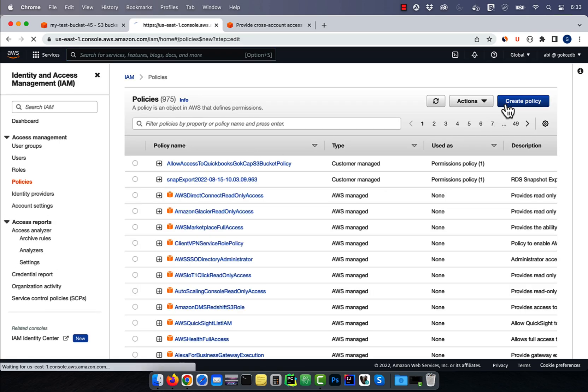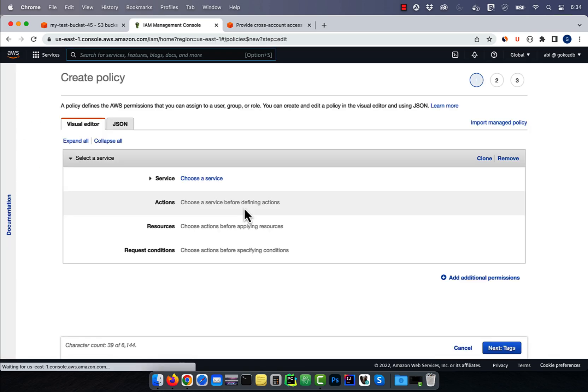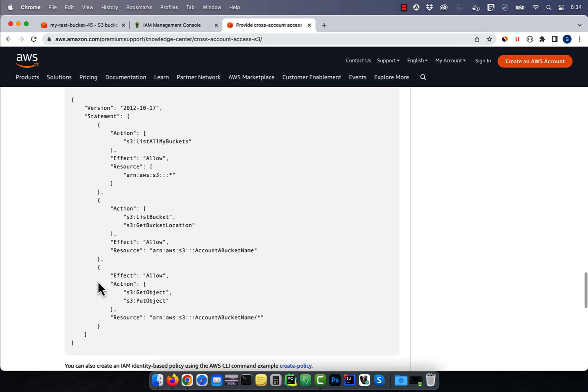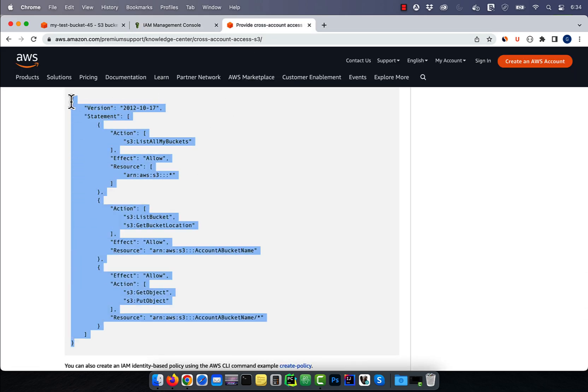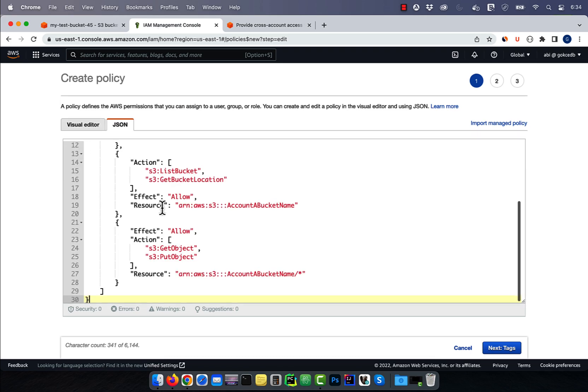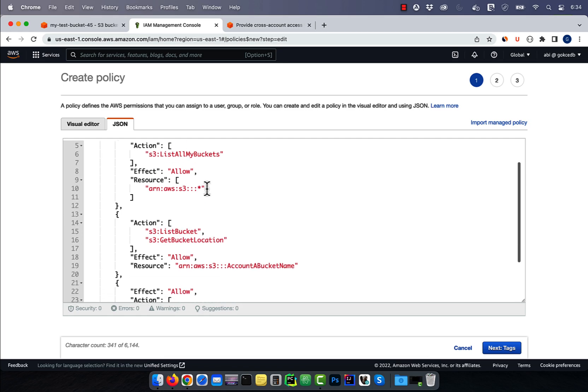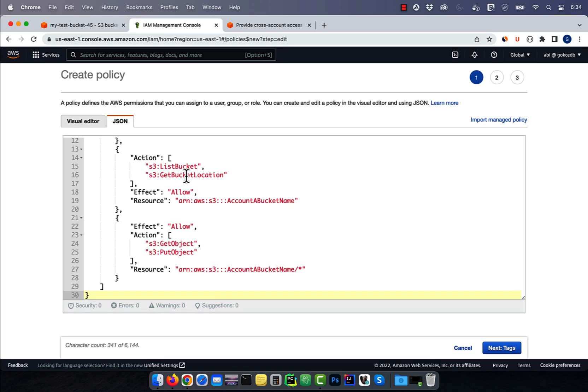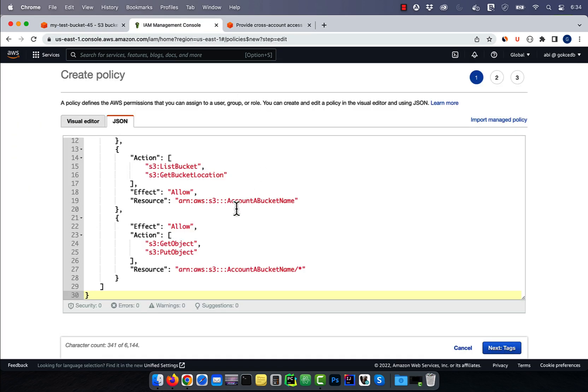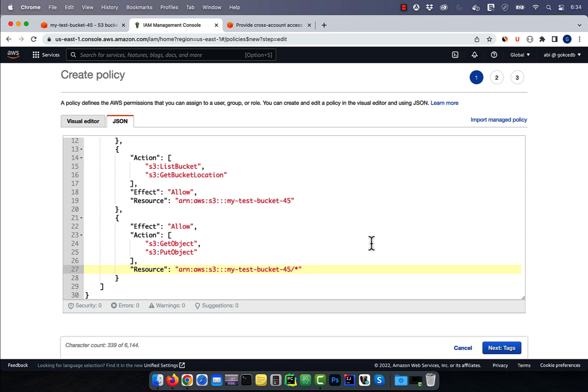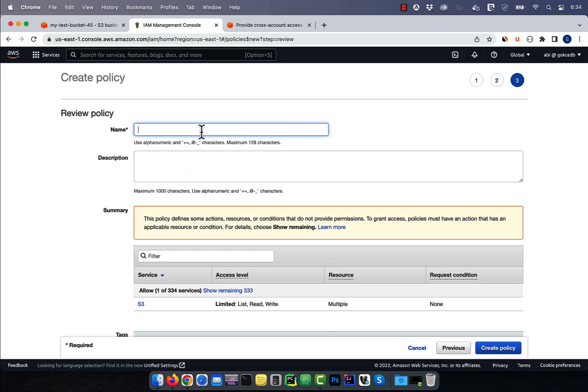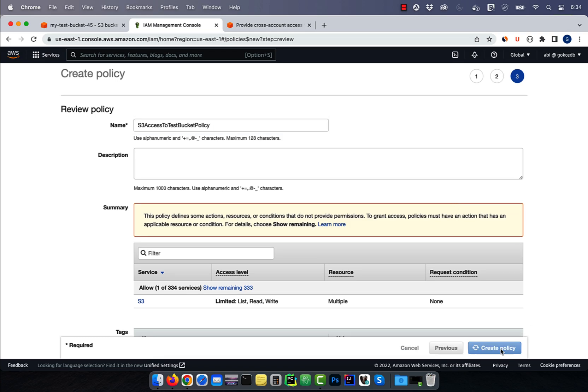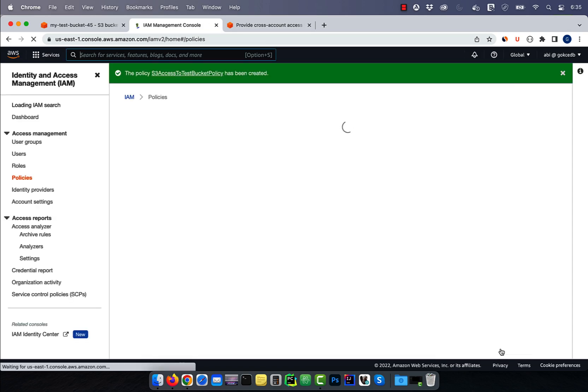Hit Create Policy, then go to the JSON tab. Grab the JSON code from this AWS blog and paste it in the code window. This policy allows you to list all the buckets in the account, and also allows you to get and put objects in a specific bucket. I'm going to replace account A bucket name with MyTestBucket45, then hit Next. Give this policy a name, then hit the Create Policy button.